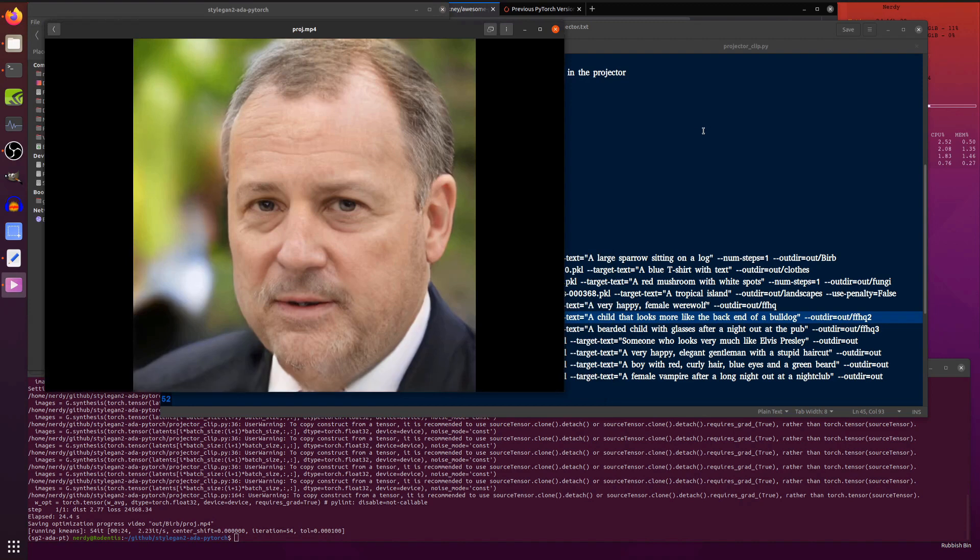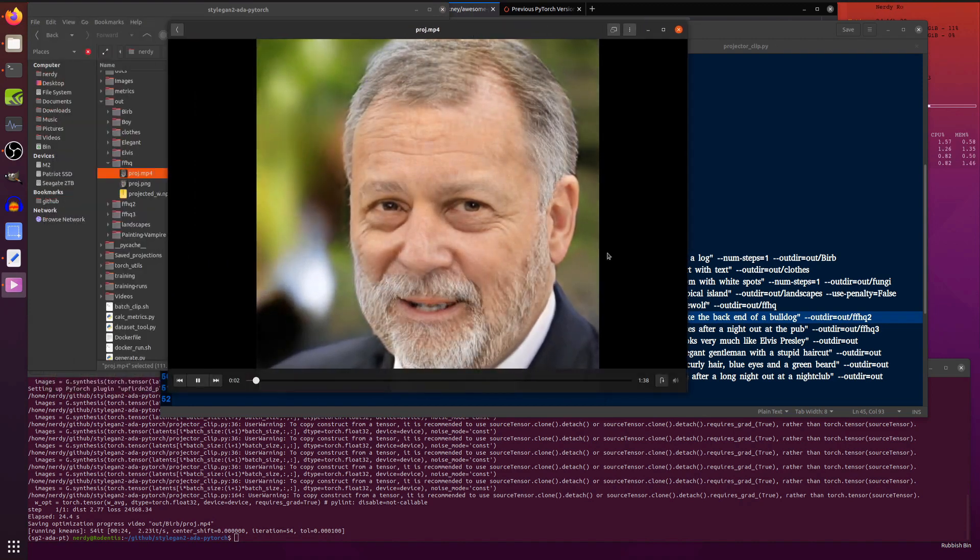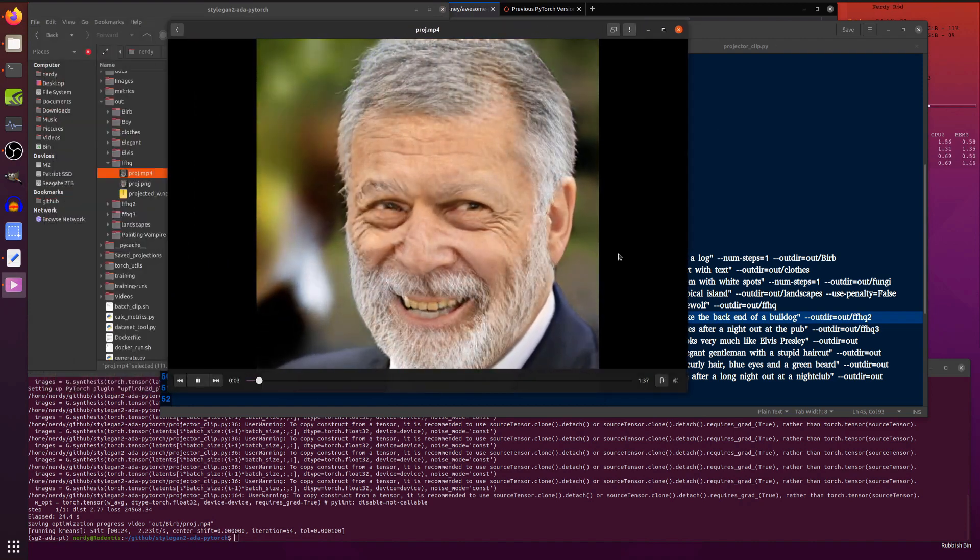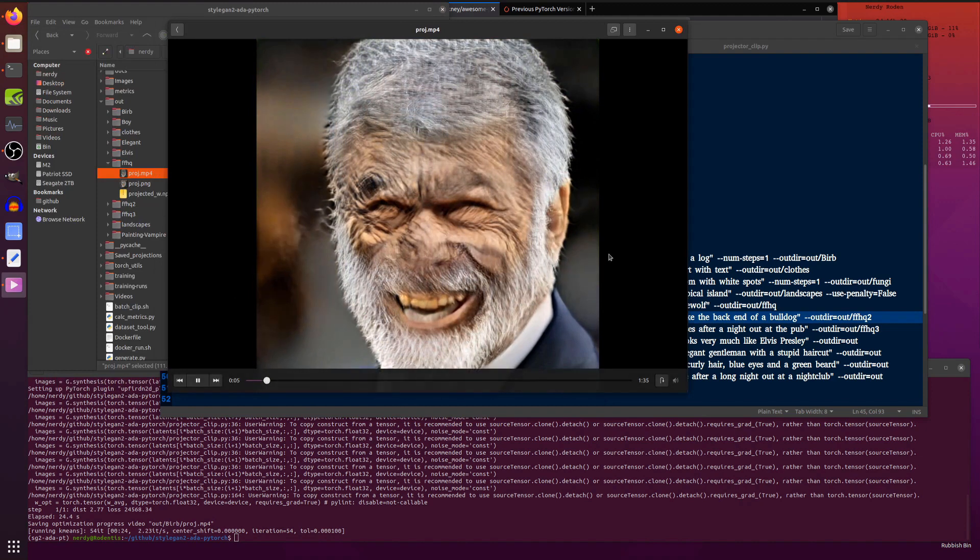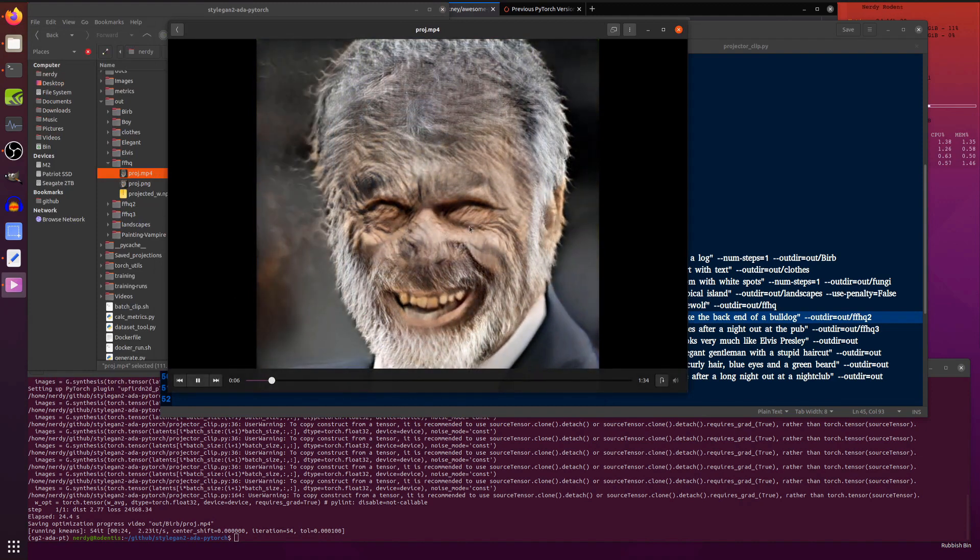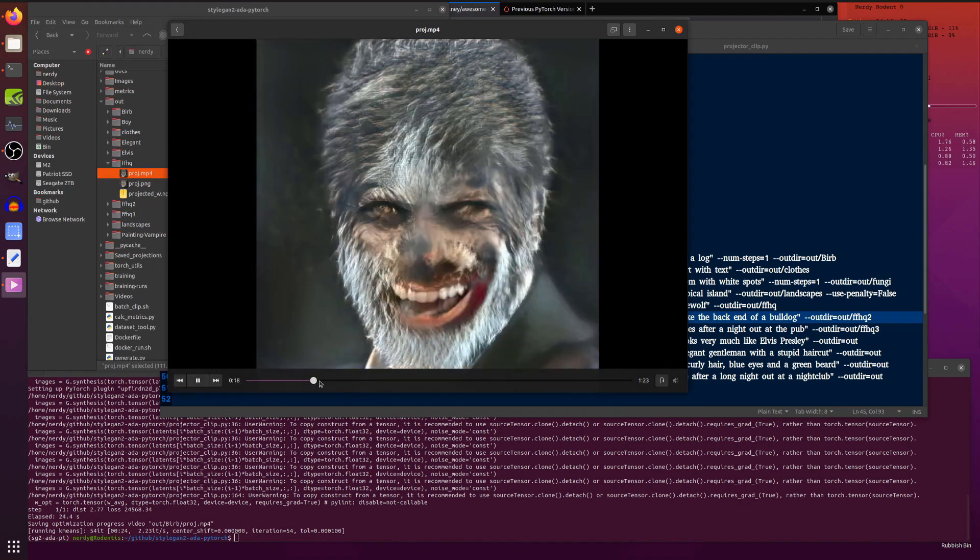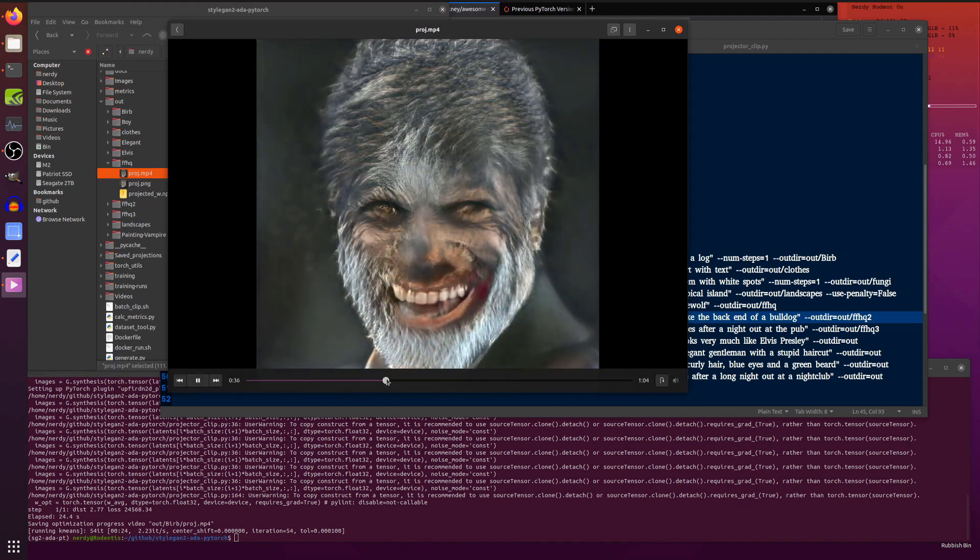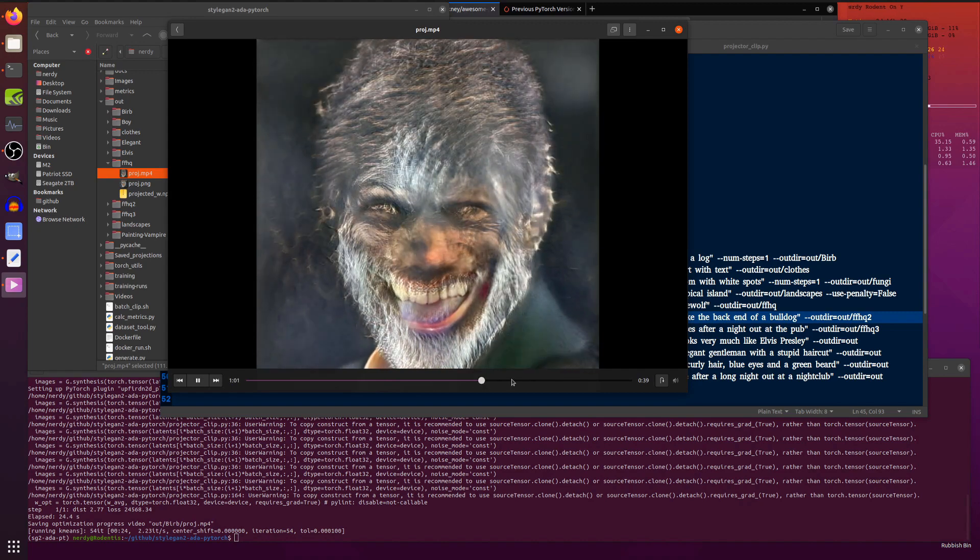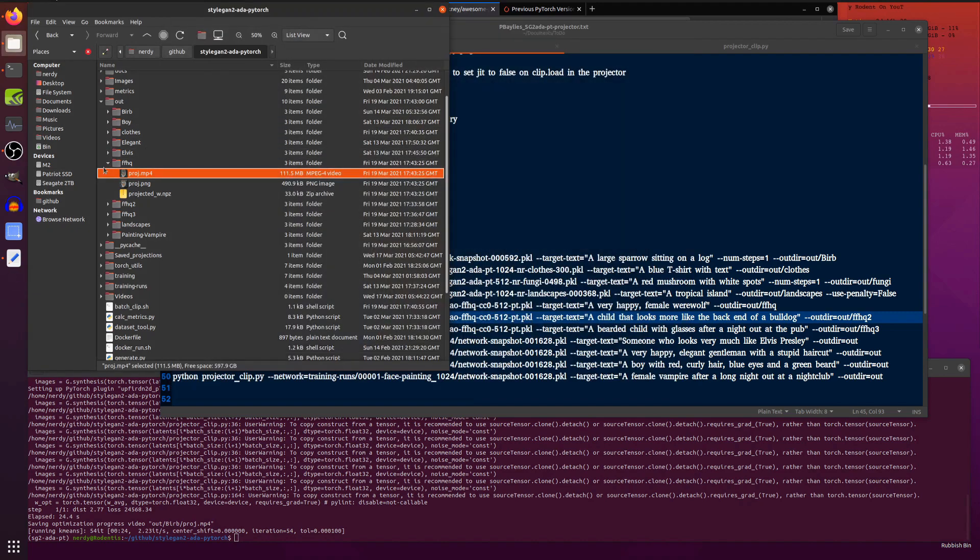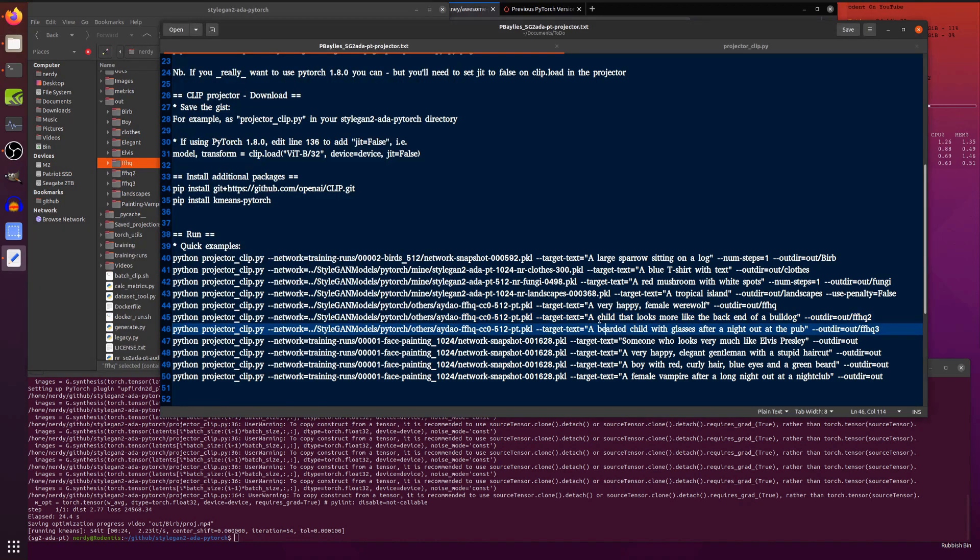We'll have a quick look at the movie. There you go. That grin though. So it turns into a male werewolf and then sort of tries to make it a bit more female, slowly but surely. So yes, that's quite a good one.